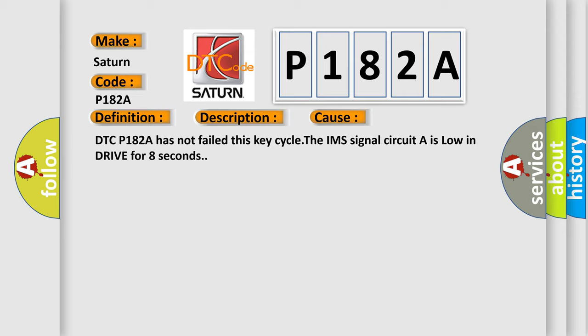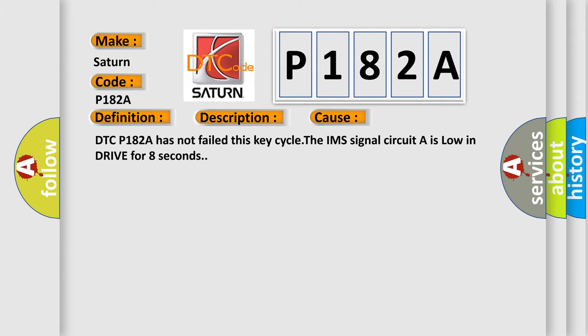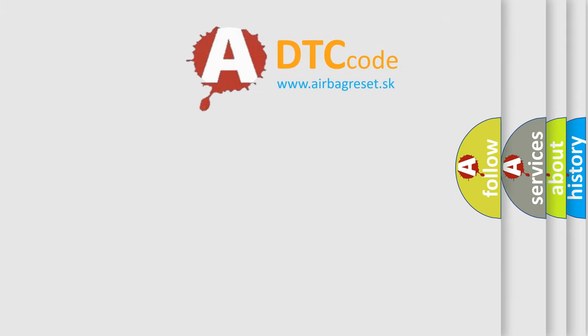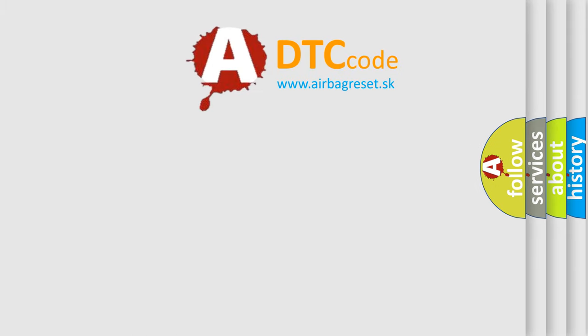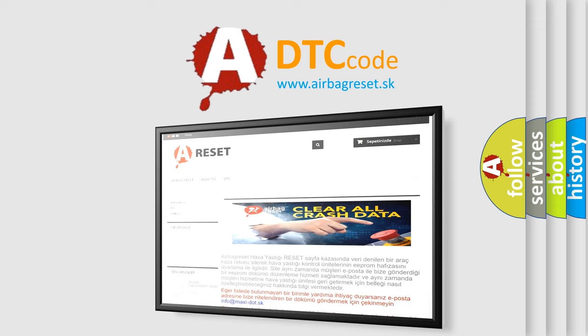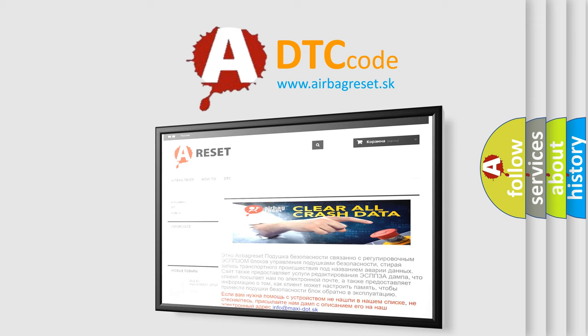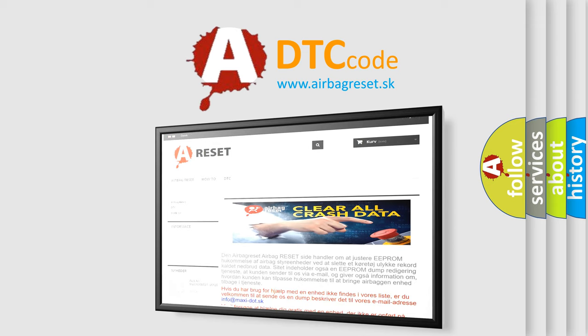The airbag reset website aims to provide information in 52 languages. Thank you for your attention and stay tuned for the next video.